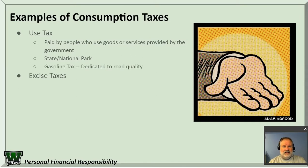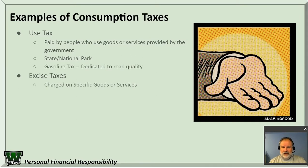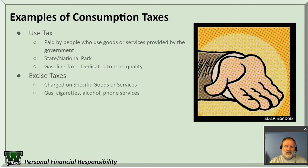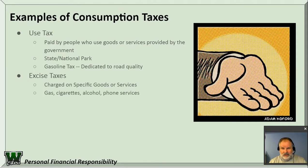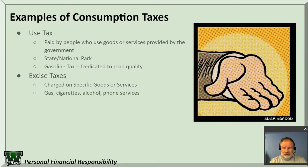Then there's excise taxes. These are charged on specific goods and services like gasoline, cigarettes, alcohol, and phone services. Notice gasoline appears twice — gasoline is one of those things that has multiple types of taxes charged against it.